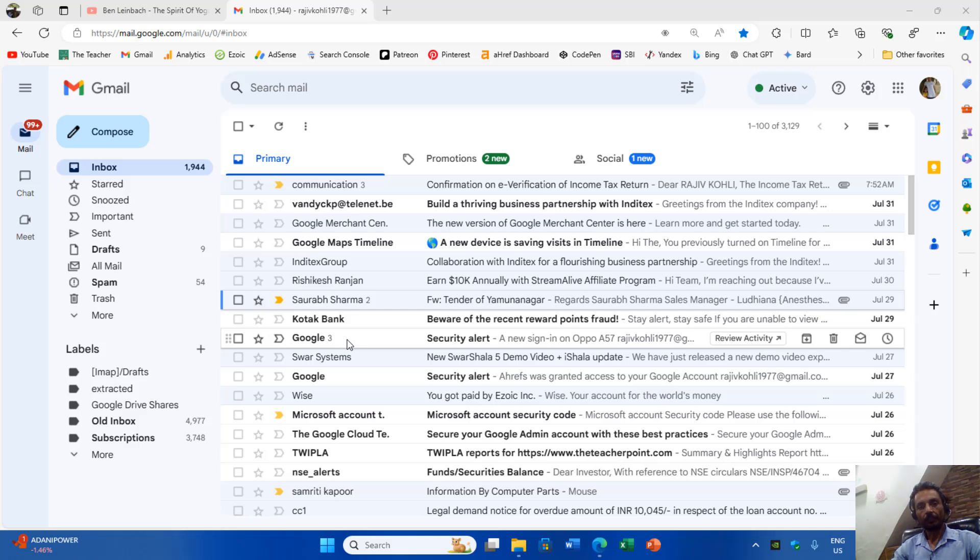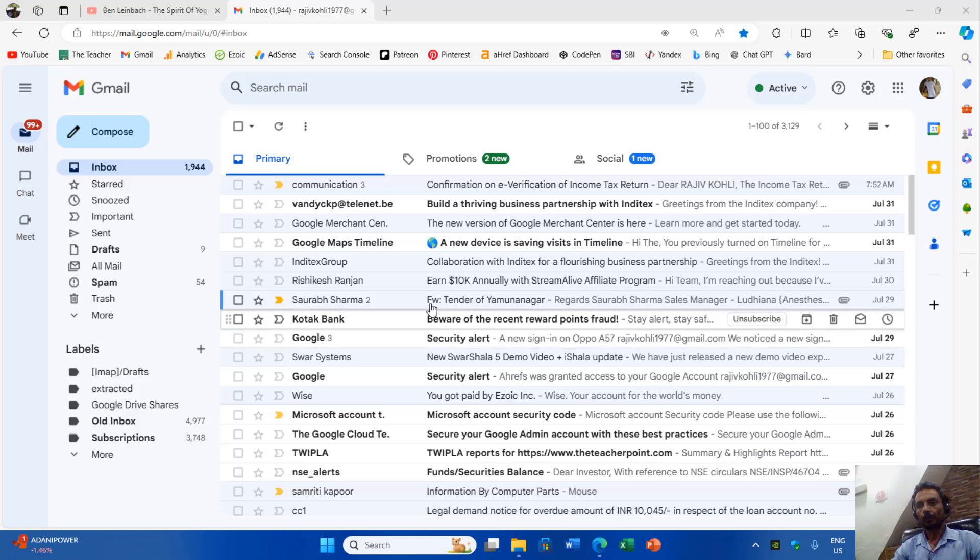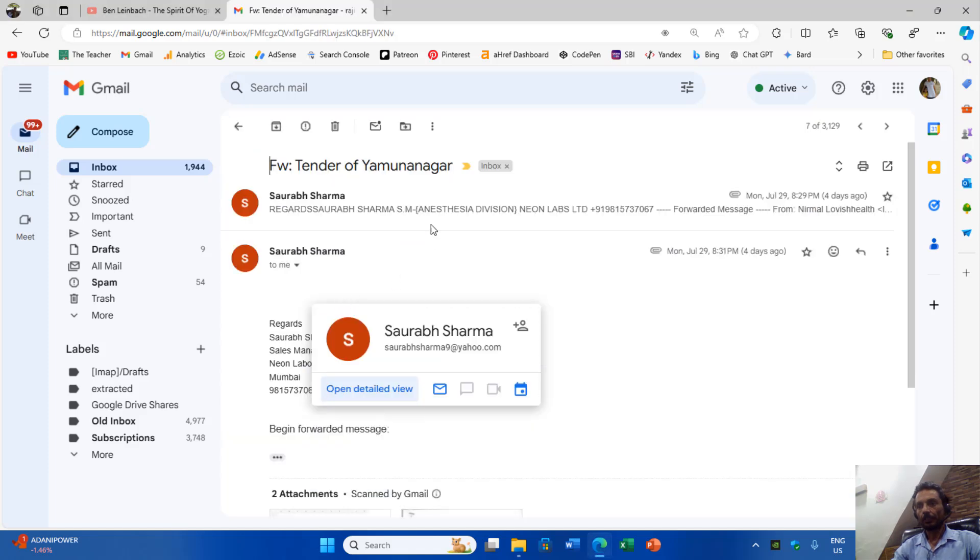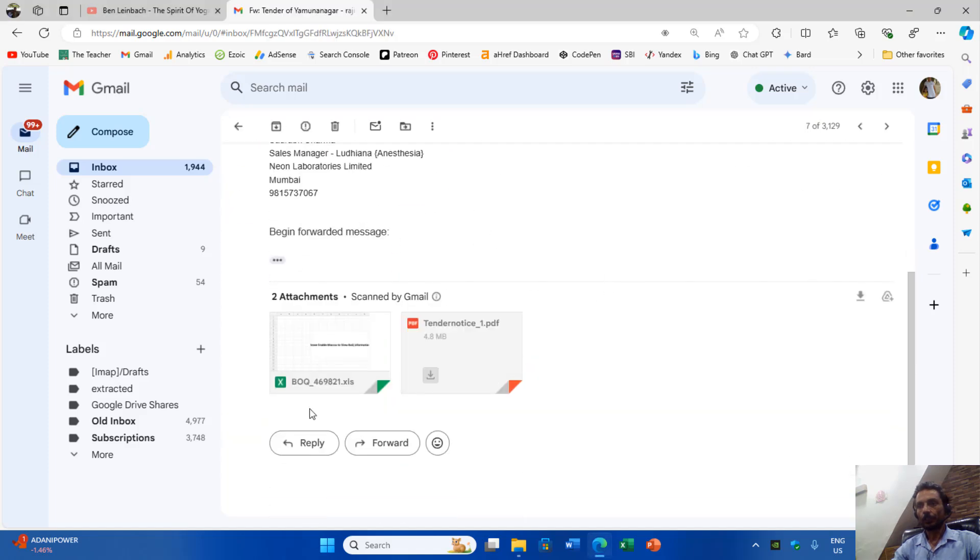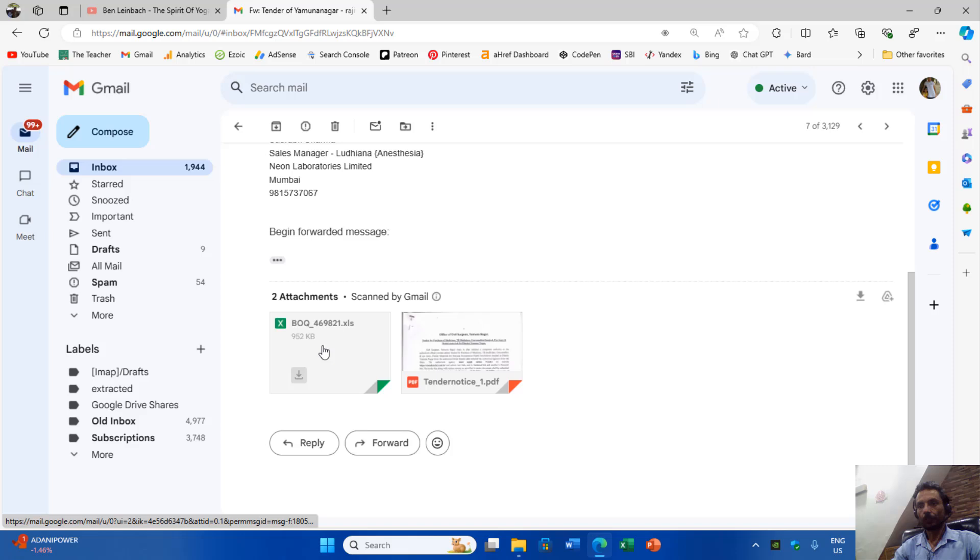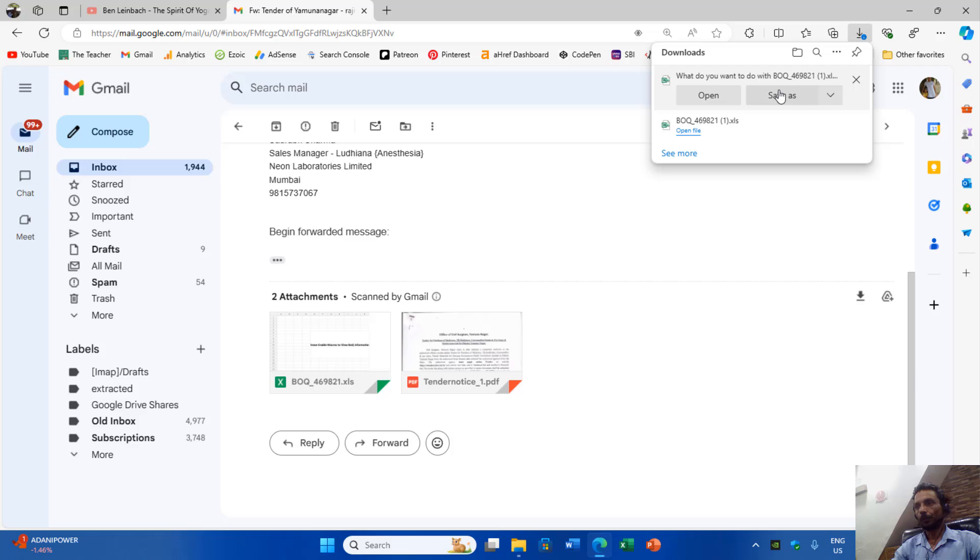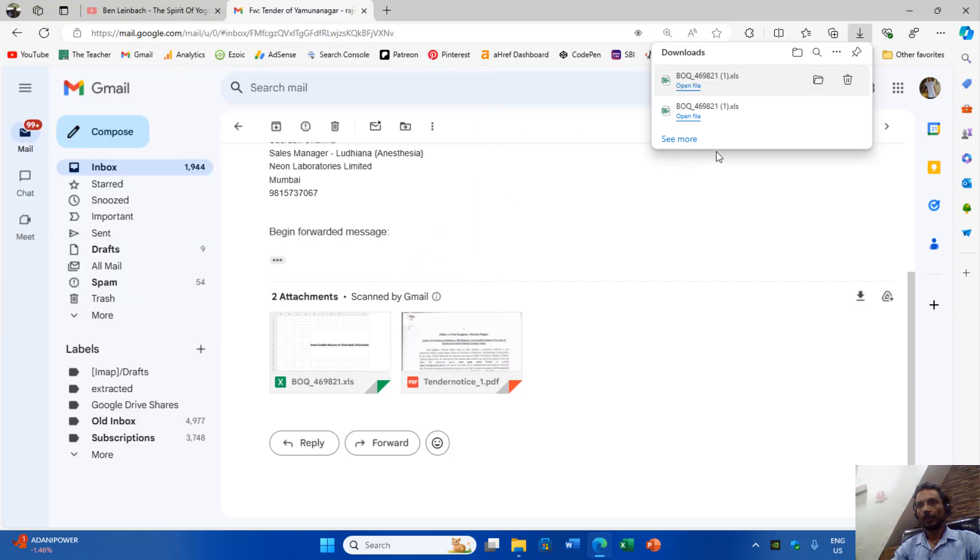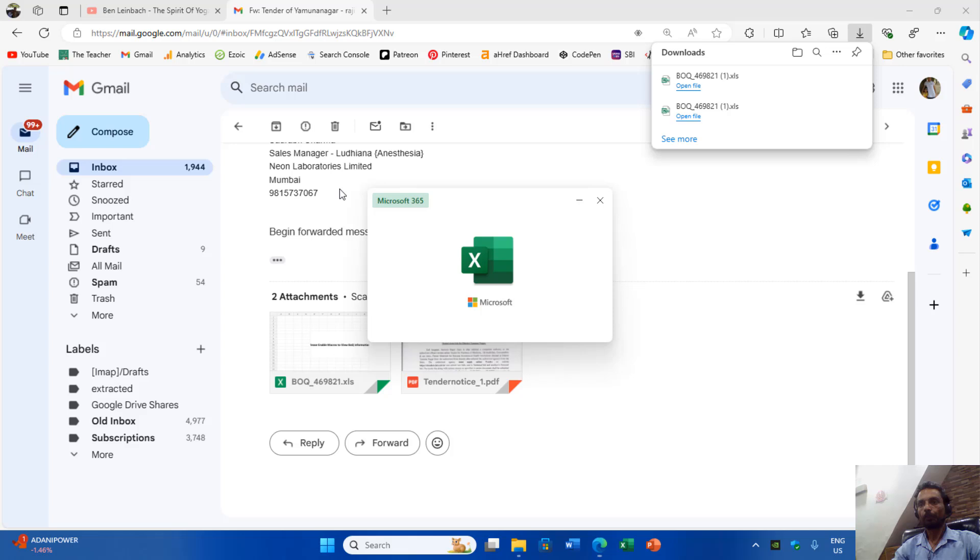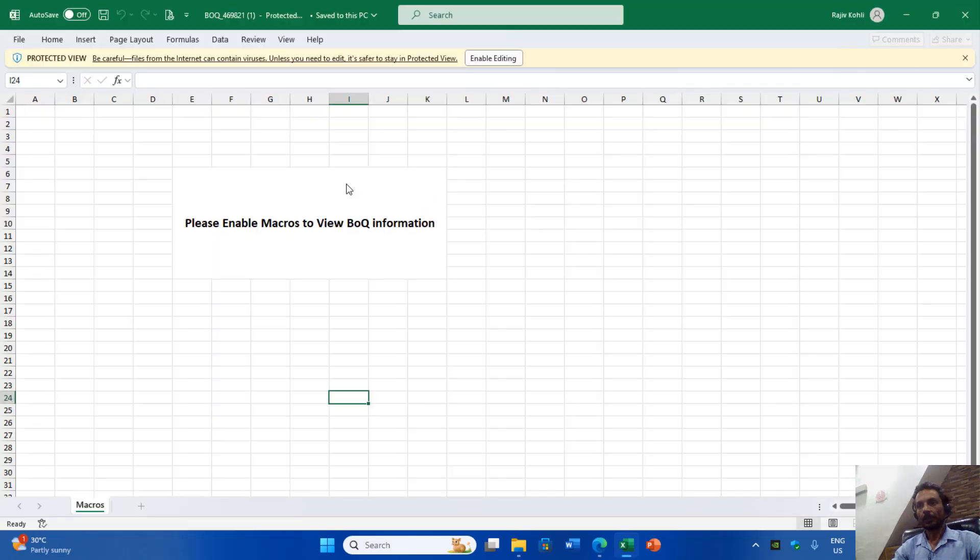A few days earlier, one of my old friends came to me and forwarded an email which enclosed a Microsoft Excel workbook. He asked me that when he downloaded and opened this workbook, he was unable to view the content because it is a macro-enabled workbook.